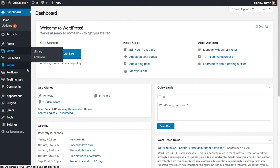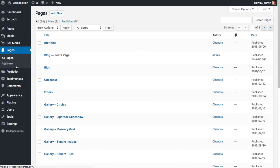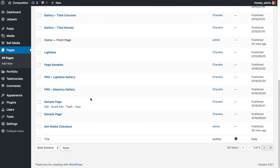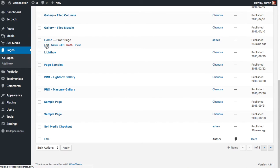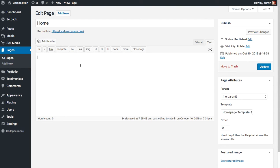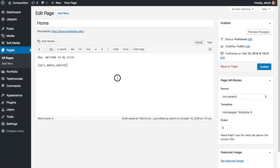If you remember, we've created two pages. One page was our homepage, and one page was our post page. So we have our blog page set to our post page. If we scroll down and find our homepage, let's edit that. So by default, the homepage in the composition theme has the ability to show any content that you put on the homepage. So if I were to write some sample copy here, let's say, hey, welcome to my site.